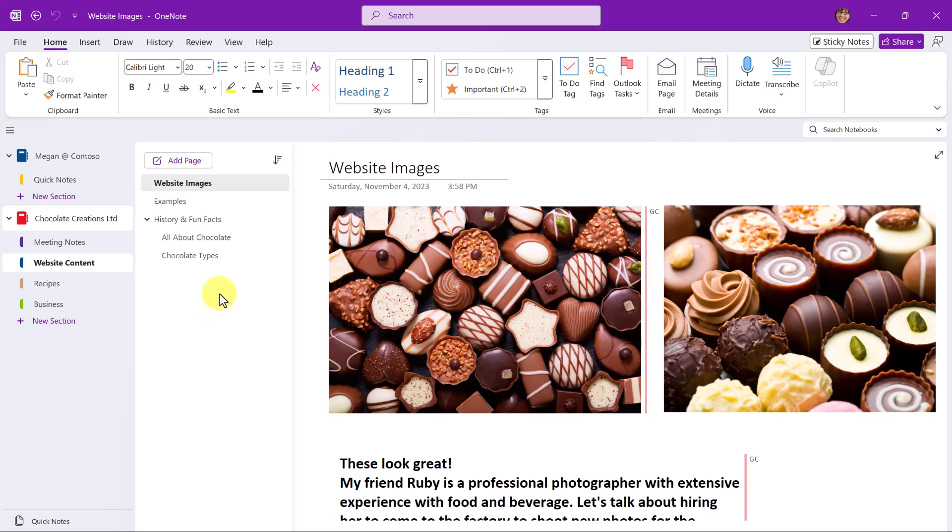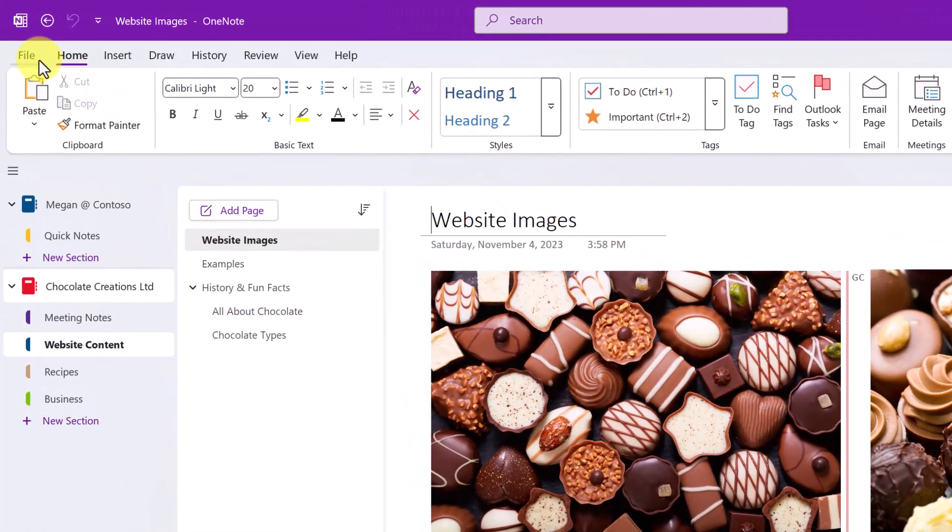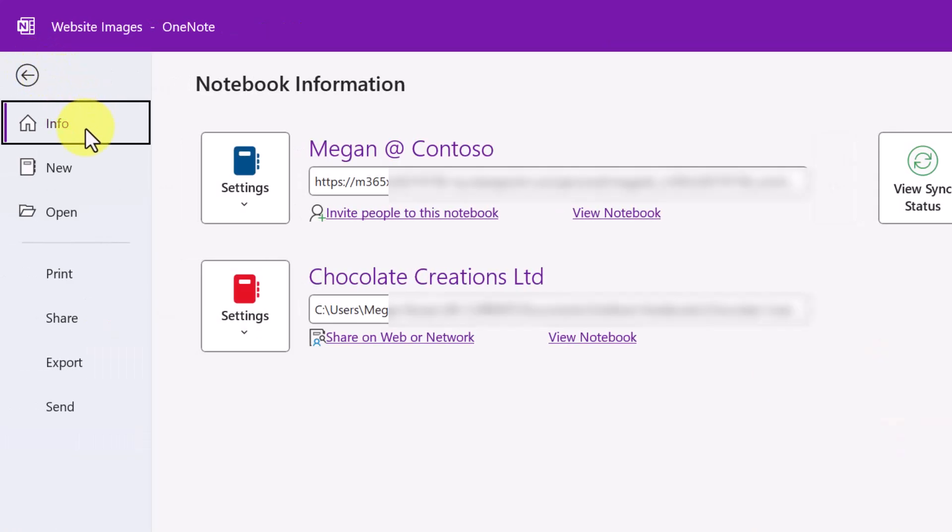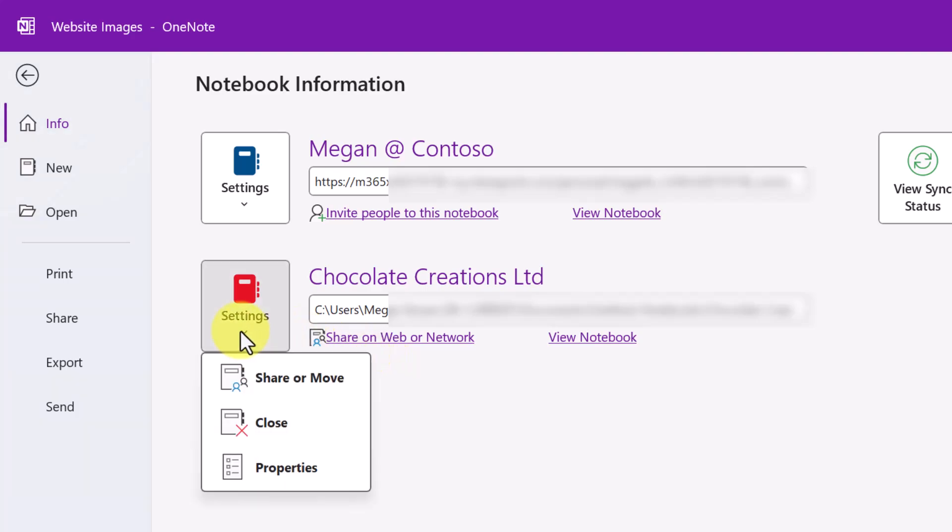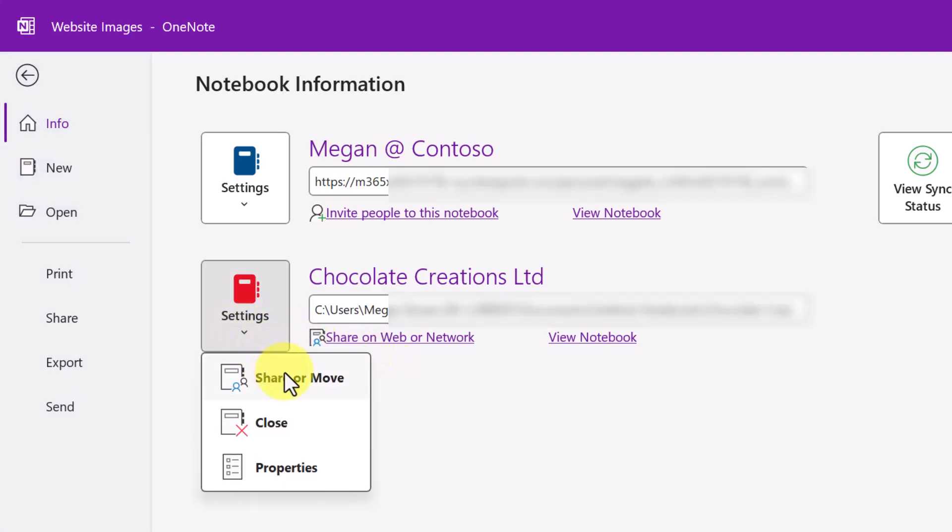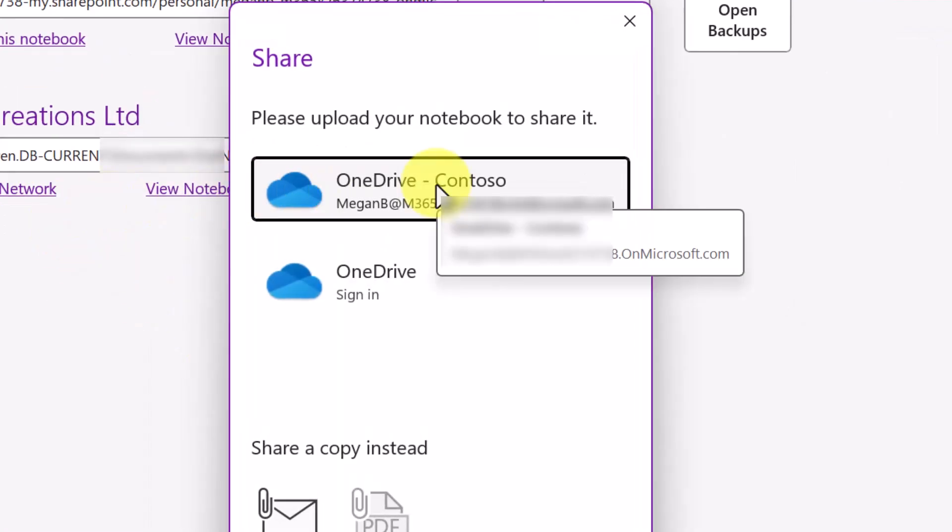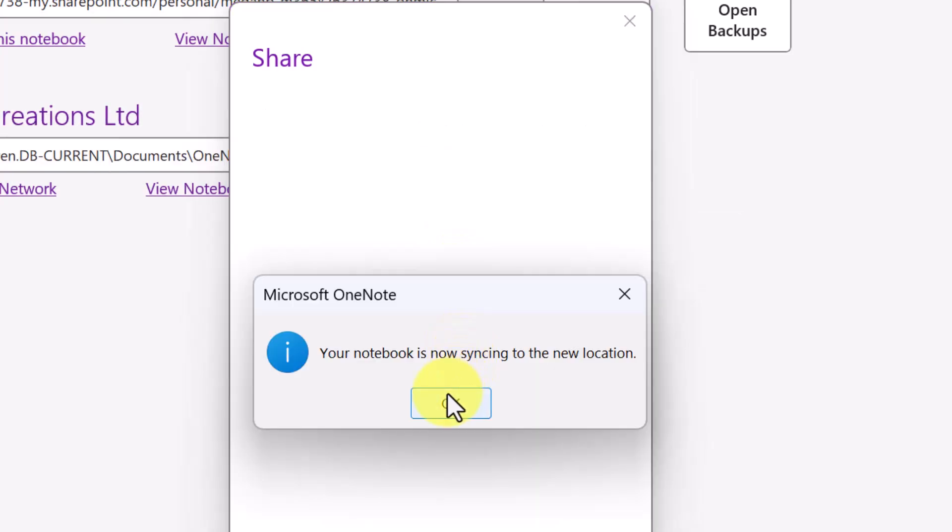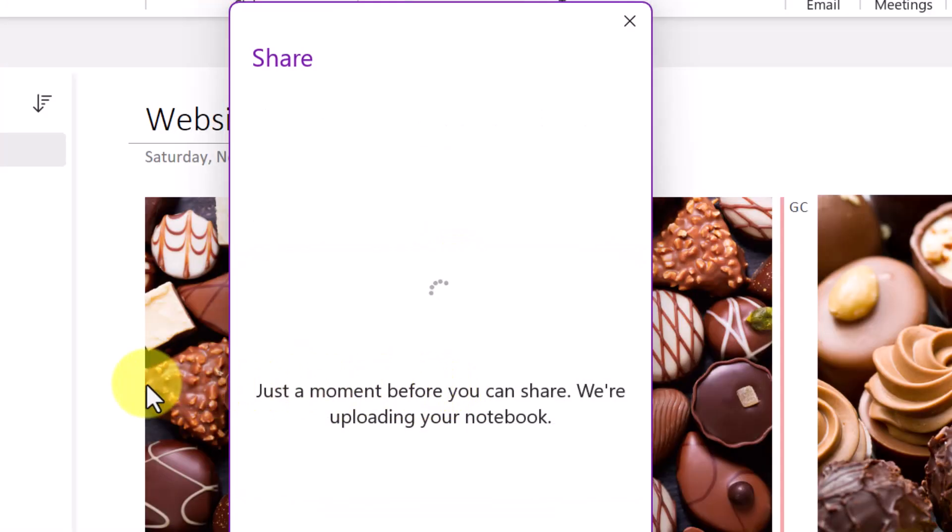With the notebook open, we'll go first to File. And here in the Info area, I can see my current available notebooks. This notebook for Chocolate Creations is the one that I want to share. In the process of sharing, I would be prompted to move it. I can also do that by going to Settings, and here is Share or Move. I'll select the location, my OneDrive, and now my notebook is syncing to that new location.